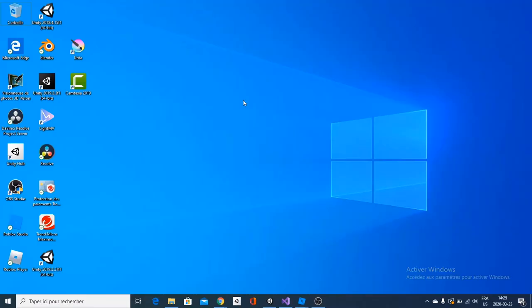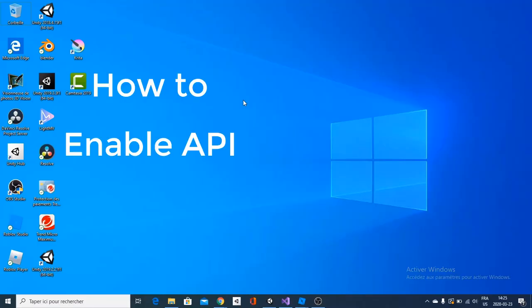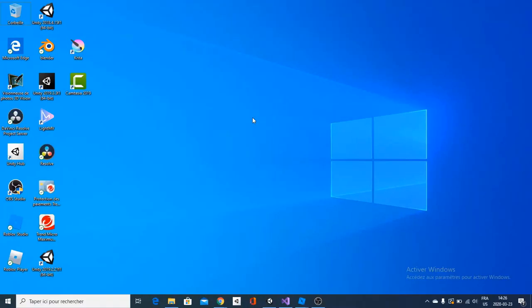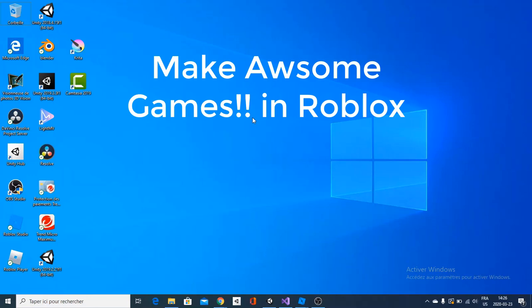In this video, I am going to show you guys how to activate your API services for your Roblox game. Hey guys, it's BloxDevs back here for another video. And BloxDevs is here to make you learn how to create awesome Roblox games.